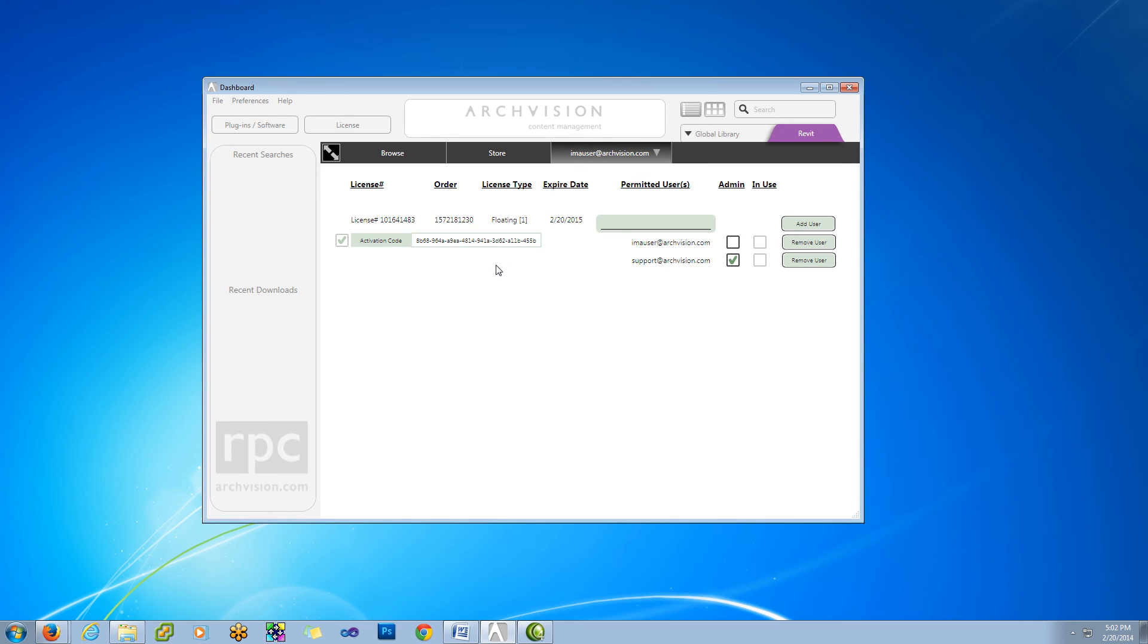As an administrator, you can give your activation code to other users and have them paste this in the Buy Activate field, and they'll be added to your license pool as well.